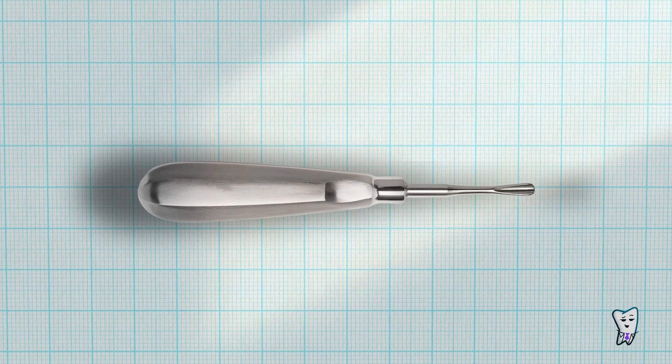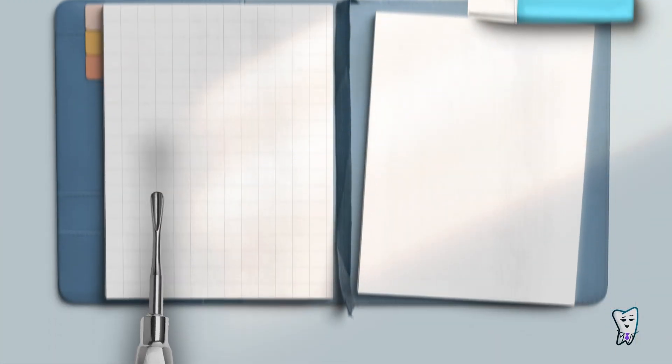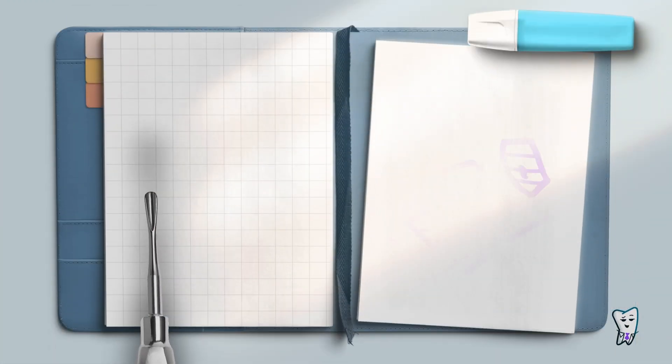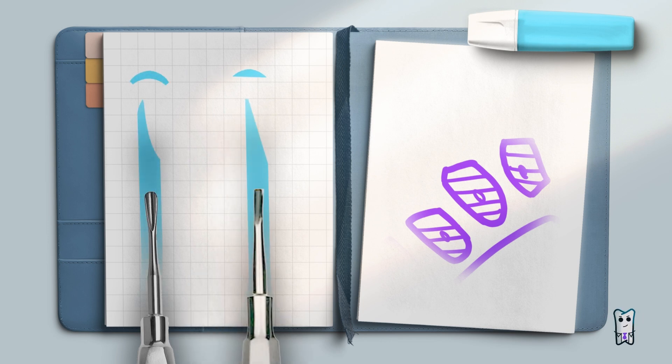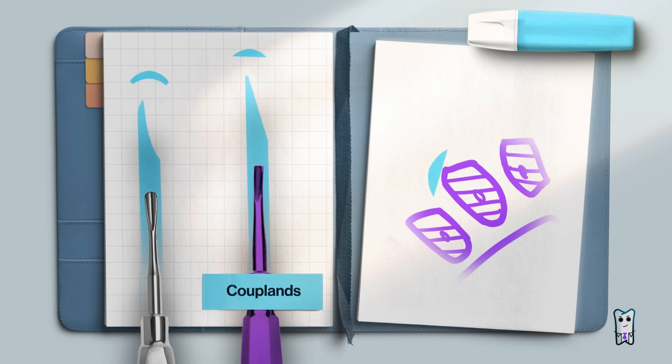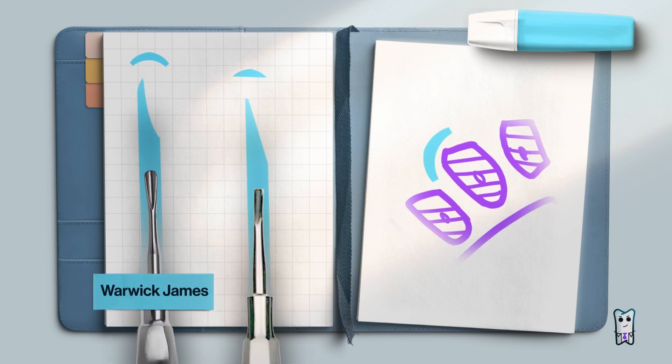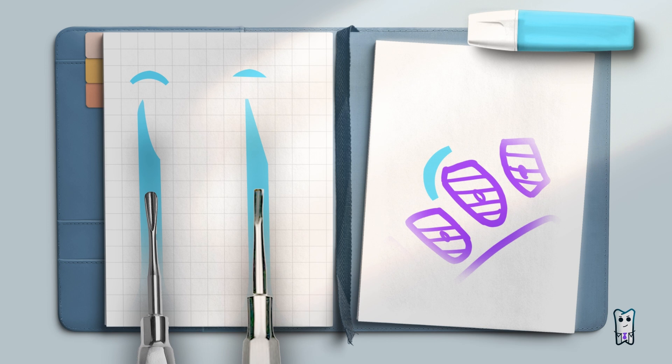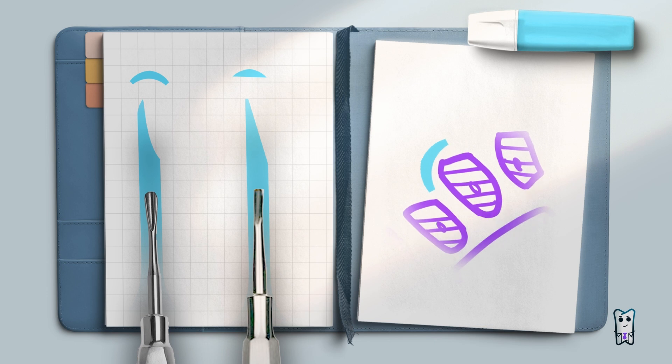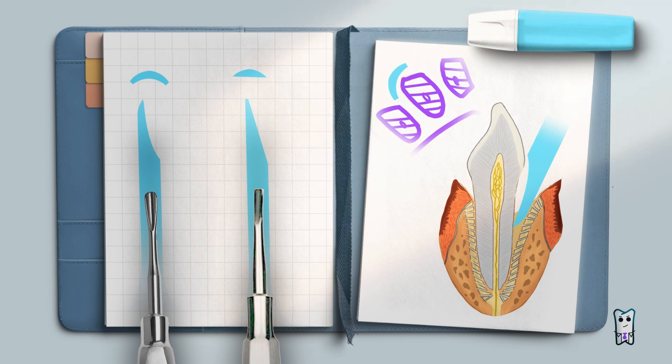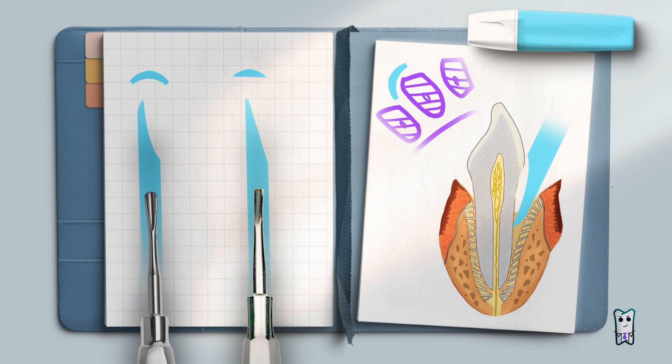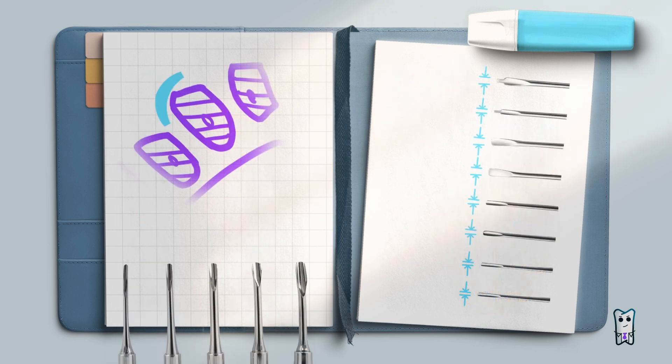Let's start with the straight elevator because it's the most commonly used. Examples are Copland's chisel and straight Warwick James. The blade is parallel to the shank. It has a concave or straight part which is oriented toward the root surface and a convex part which should be toward the bone.